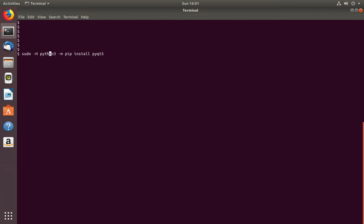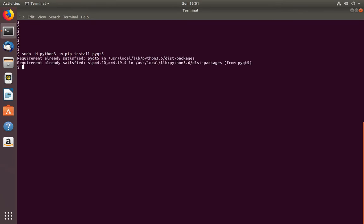After that we can install PyQt5 for Python 3 using this command: sudo python3 -m pip install PyQt5. Okay, installation success.